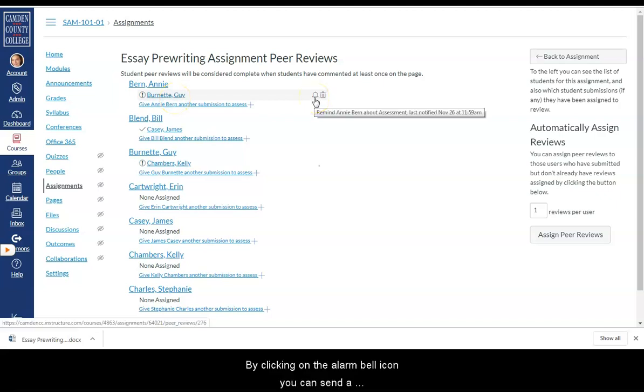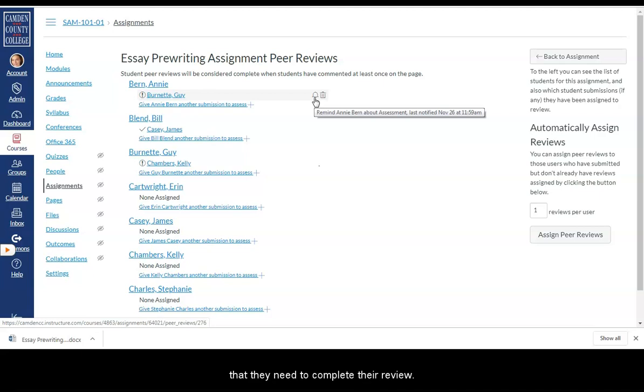By clicking on the alarm bell icon, you can send a notification with a reminder to a student to let them know that they need to complete their review.